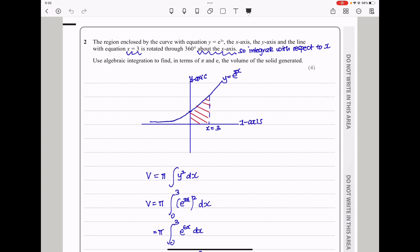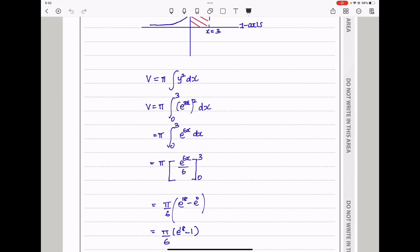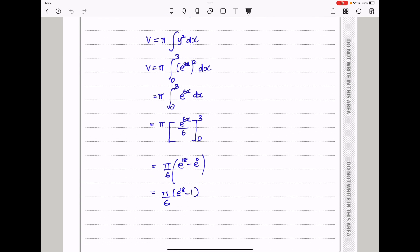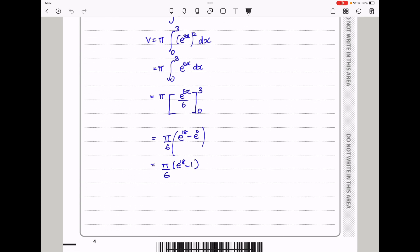When we go back, they say use algebraic integration to find, in terms of pi and e, the volume of the solid generated. So my final answer should be in terms of pi and e. So this should be pi over 6 times open bracket e to the power 18 minus 1 close bracket.